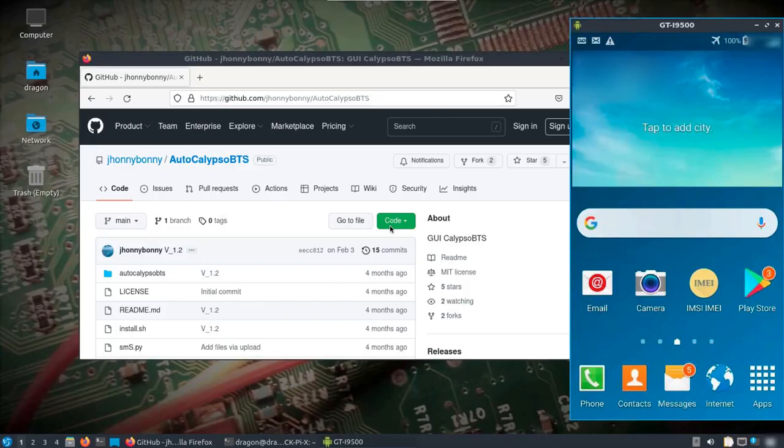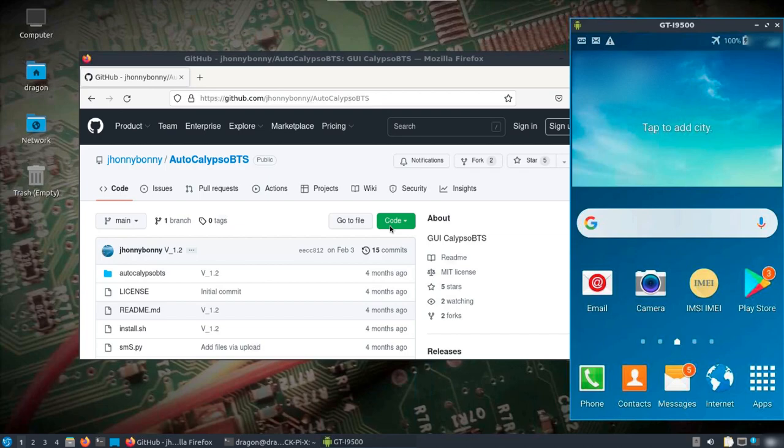Alright, I'm gonna keep this short. I've talked about Calypso BTS before, and to run it you need certain types of phones. In this case I have two Motorola phones - I think a C139 and a C118. Everything you need is in Dragon OS Focal to do this, including the firmware and the binaries to run what I'm about to show.